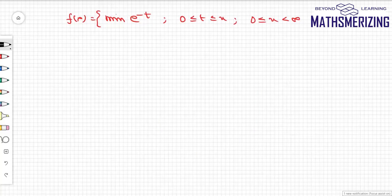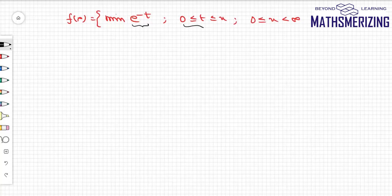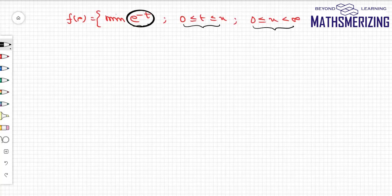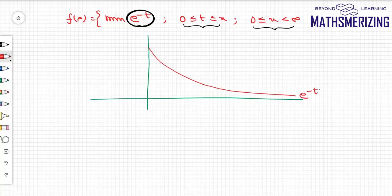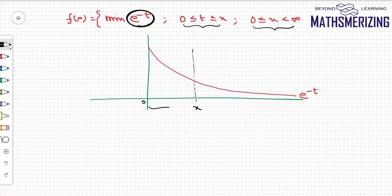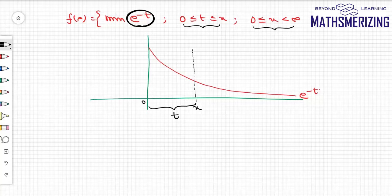Let us take another example. A function is defined as the minimum of e^(−t) when t lies between 0 and x, and x lies between 0 and ∞. I'll draw the graph of e^(−t) from 0 to ∞. Choosing any point x, t lies between 0 and x, and I need the minimum value of e^(−t). Since it is a decreasing function, the minimum value will occur at x.